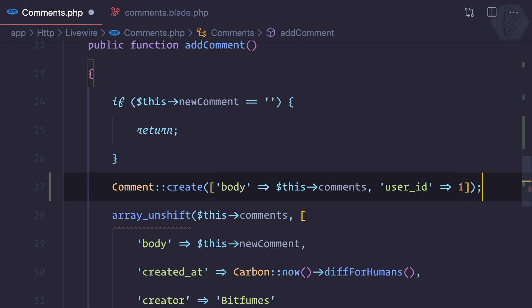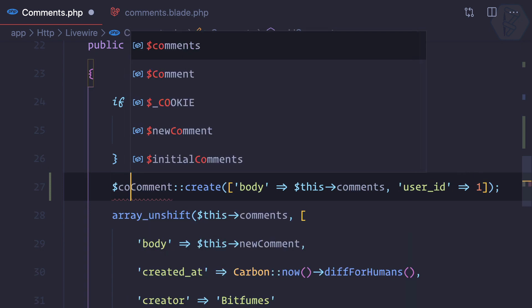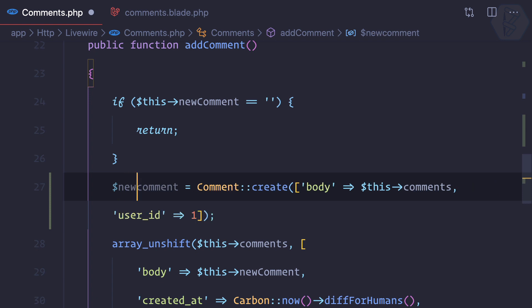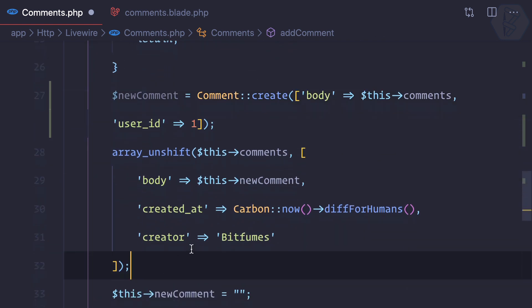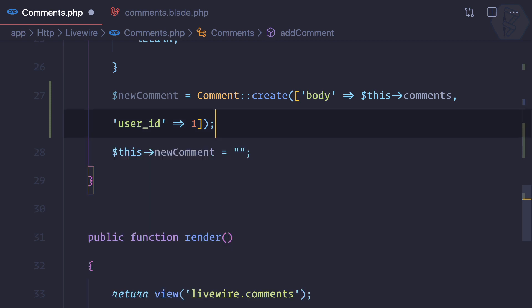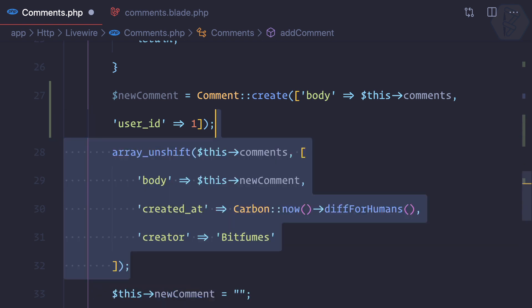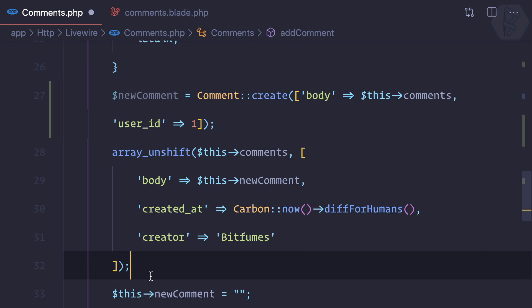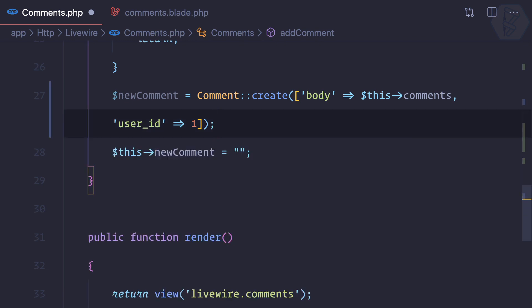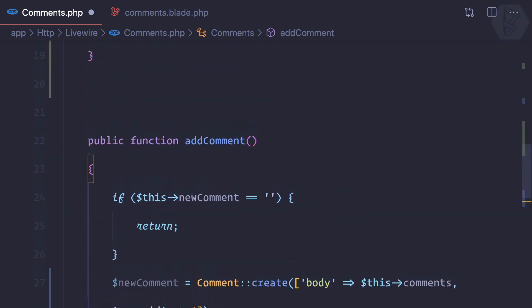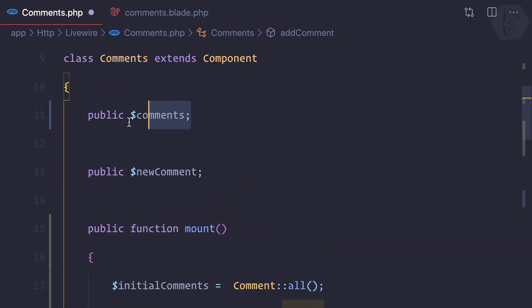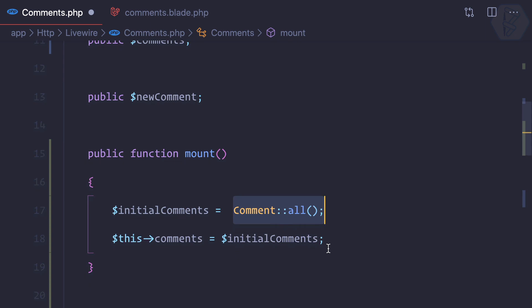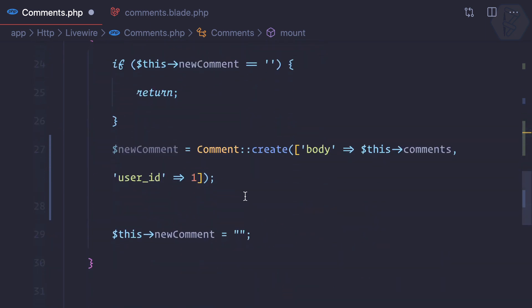This will give the new comment. But now instead of this unshift array, we don't want to use this unshift array. We just want to push this comments, and because this comments is now a collection of comment, we need to use this comment.